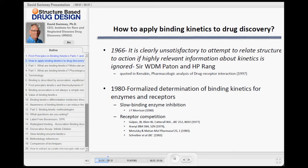I've been thinking about it for a long time, but it's still not that easy to actually communicate. The point I wanted to make with this slide is that it's been recognized for a long time. This is a statement from Terry Kinnikin's chapter on binding kinetics, where he quoted Patton and Rang in 1966 saying: 'It is clearly unsatisfactory to attempt to relate structure to action if highly relevant information about kinetics is ignored.'